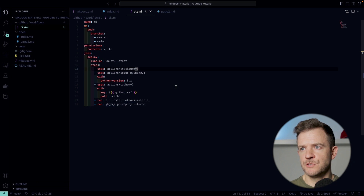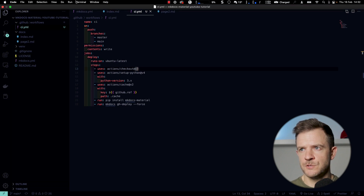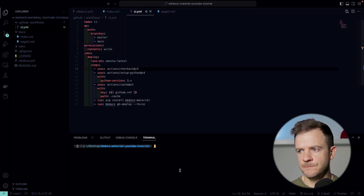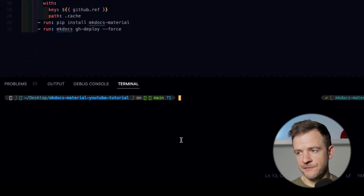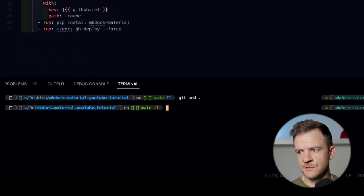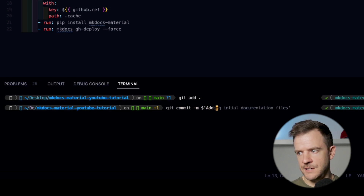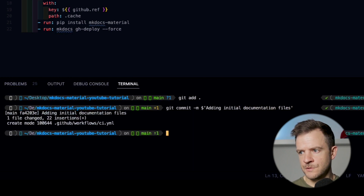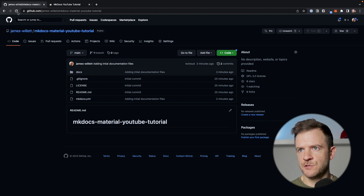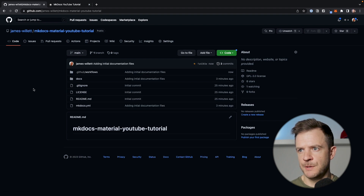So now we're ready to push this back up to our GitHub repository. I'm going to open up a new terminal. I'll add all my files — git add dot — then git commit -m 'adding initial documentation files'. We're going to push this directly to our main branch — git push origin main. If we jump back over to GitHub and refresh the page, we can see that our files have been updated.